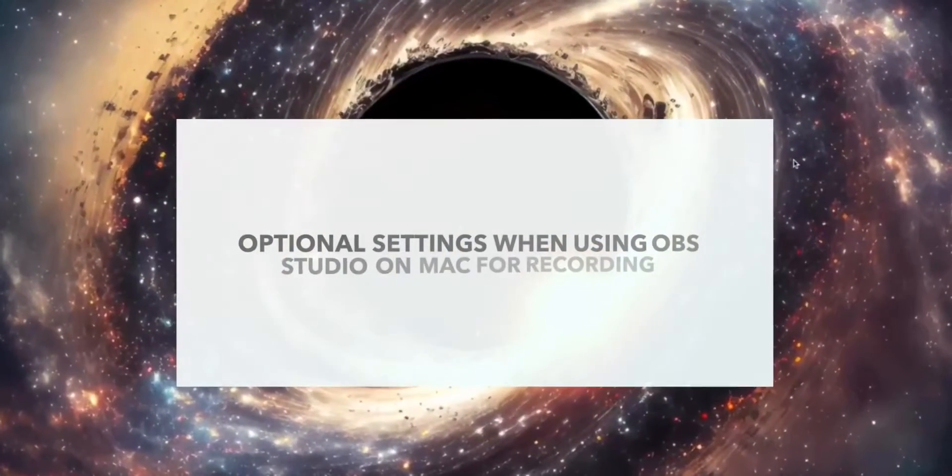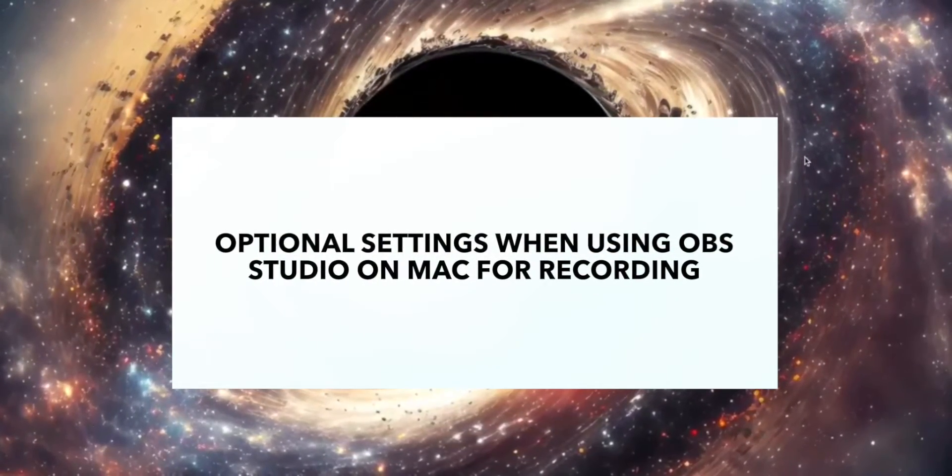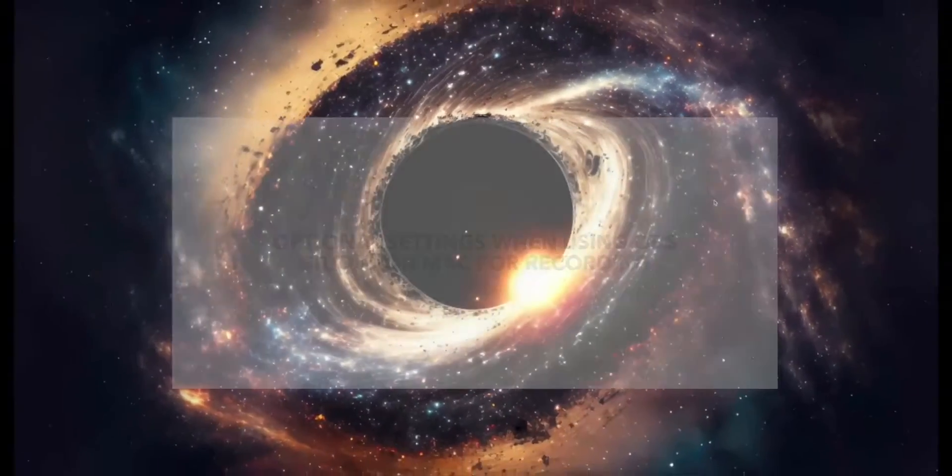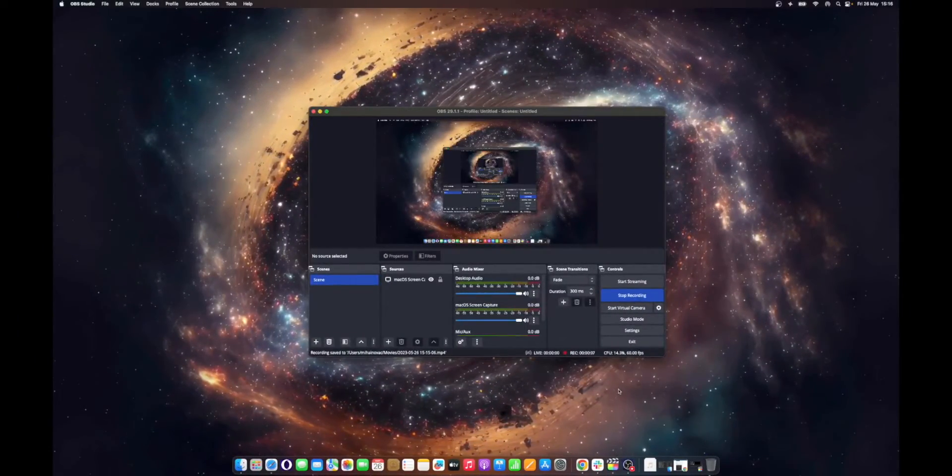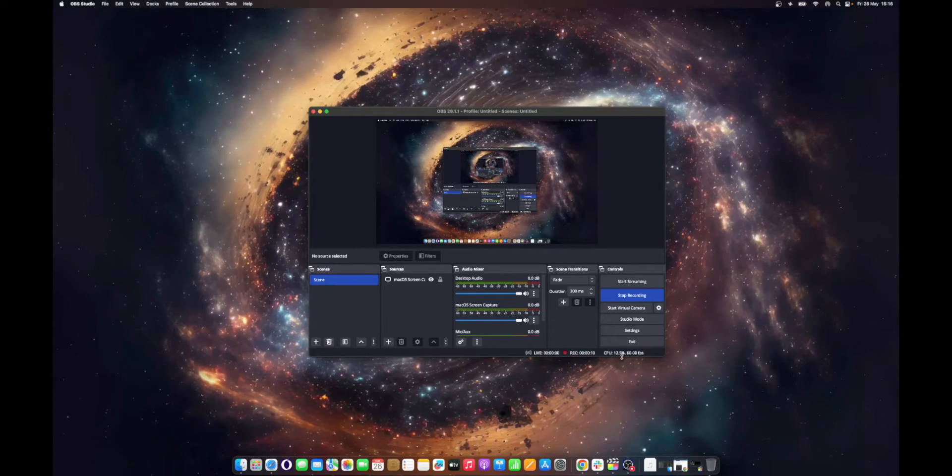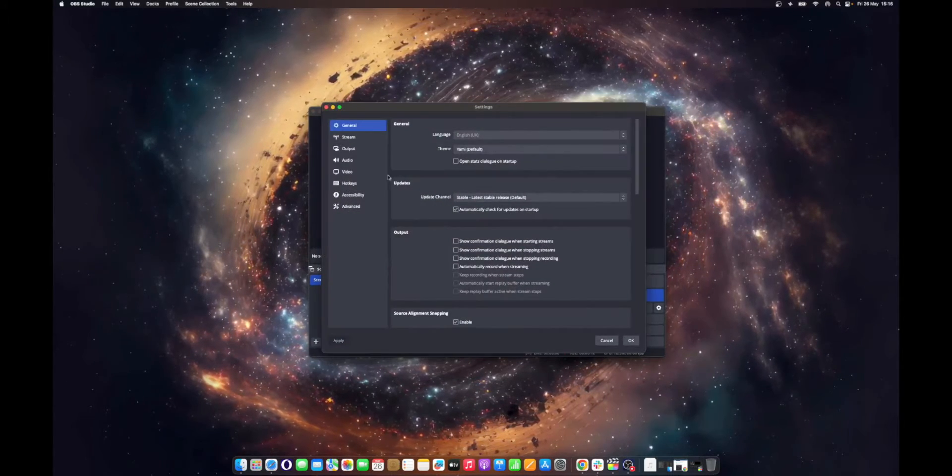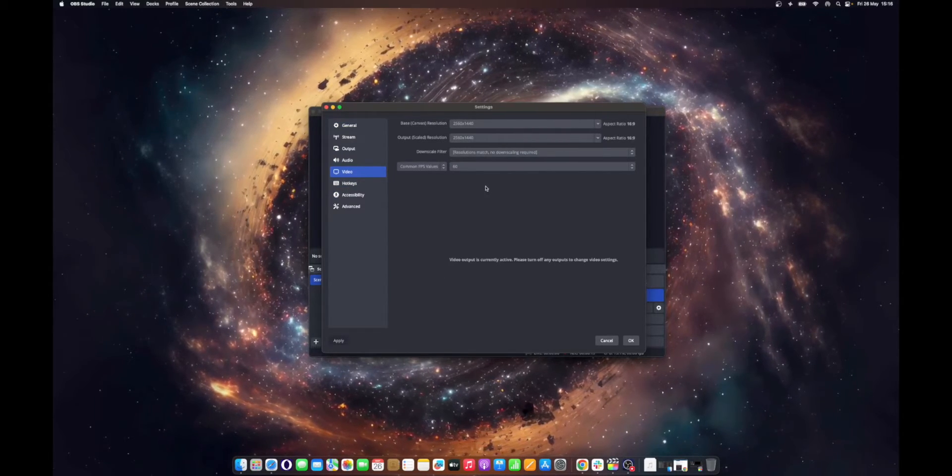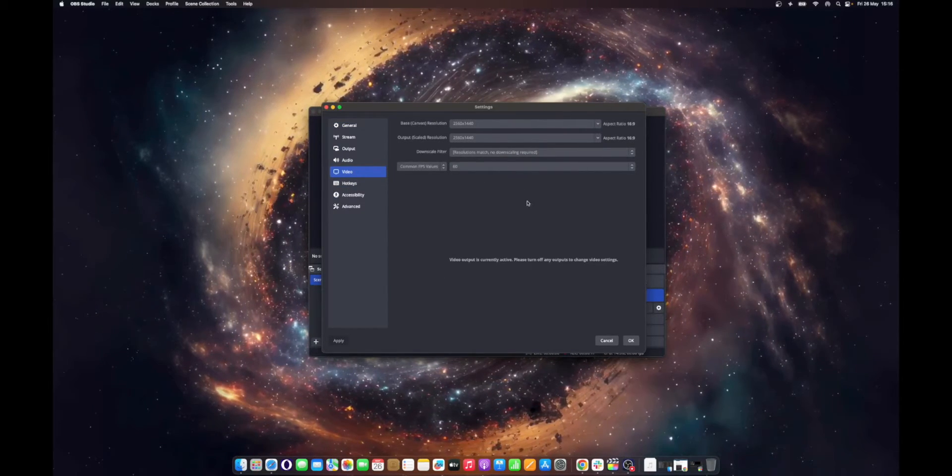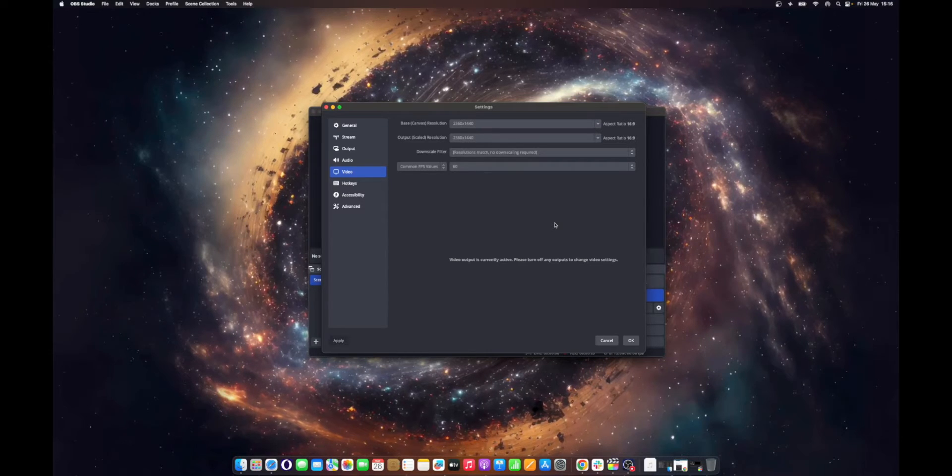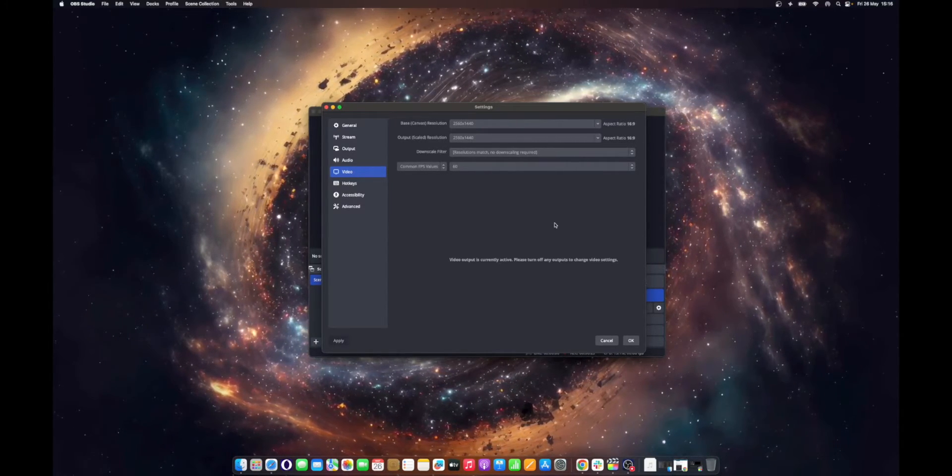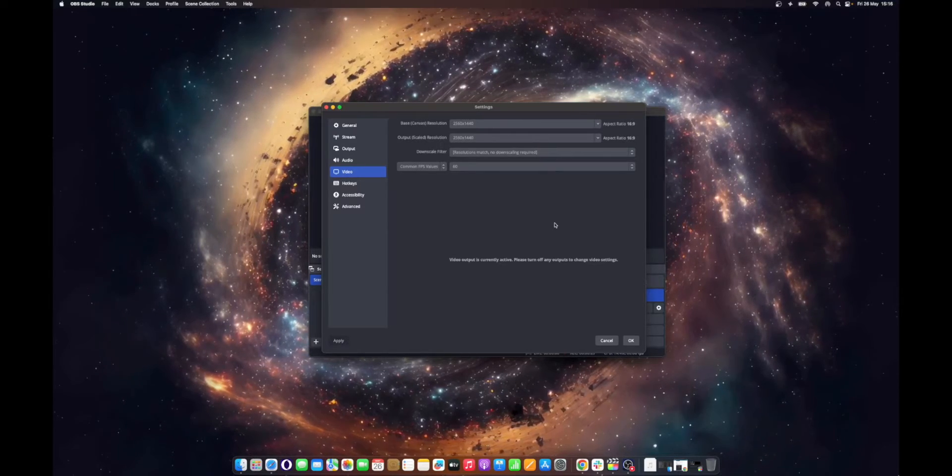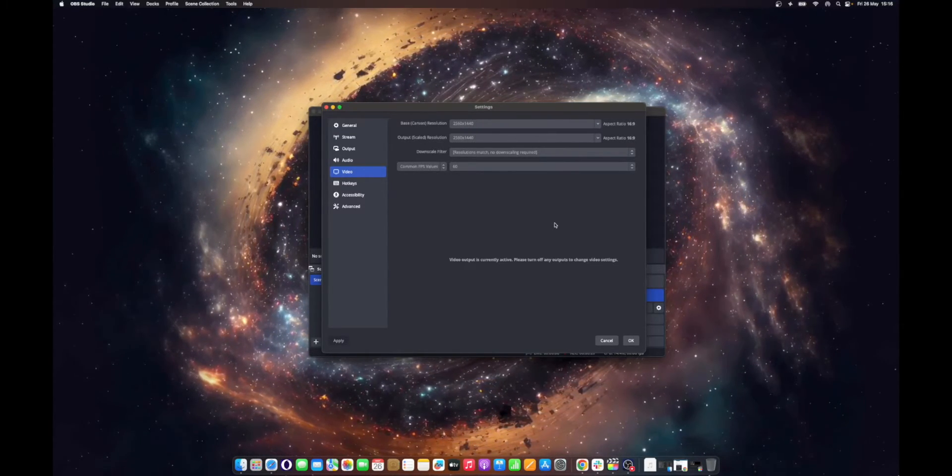Optional settings when using OBS Studio on Mac for recording. Click OBS Studio from the menu bar of your Mac. Click Preferences, then Video. Check Output Resolution and ensure that its value is lower than or matches your Mac's native screen resolution, 2560x1440 in this case. Also check if the aspect ratio matches to ensure that your video quality will not be too stretched out.